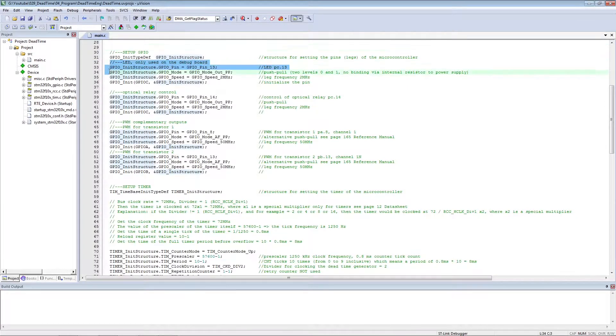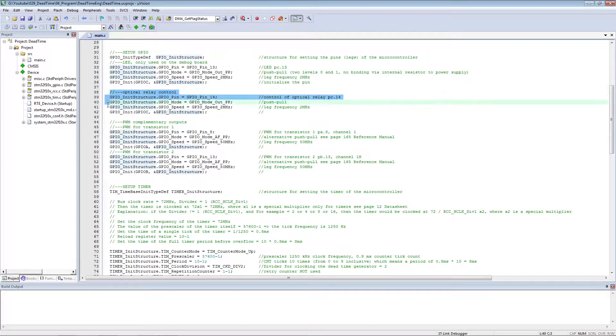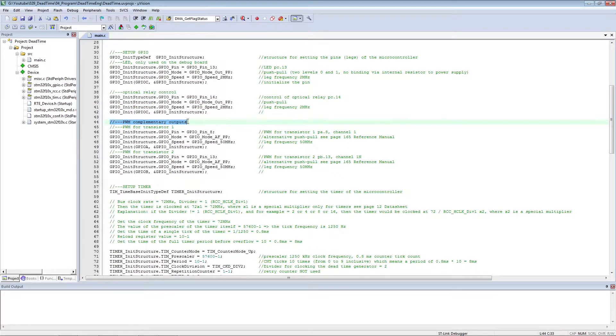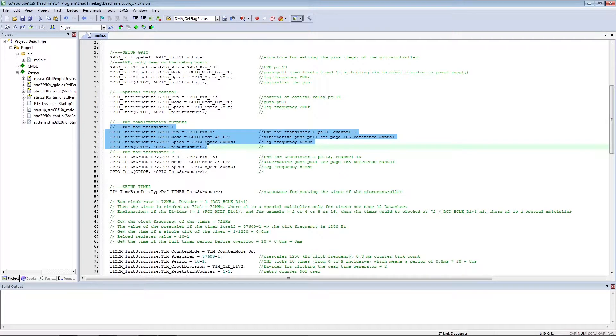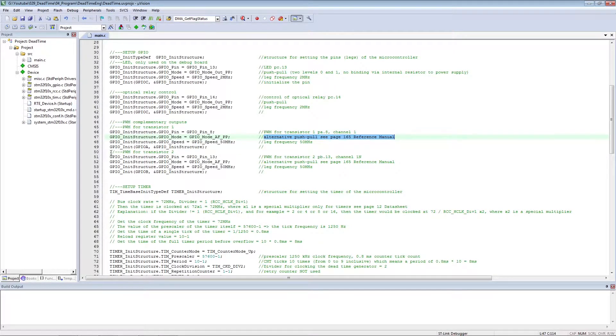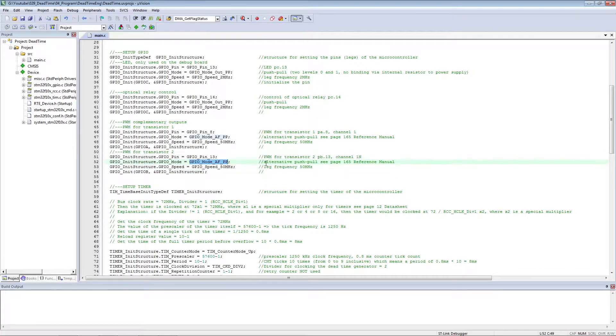We configure the lead on the debug board as a push-pull. We configure the pin opt-relay as a push-pull. We configure the main PWM channel as an alternative push-pull. The complementary PWM channel as an alternative push-pull.